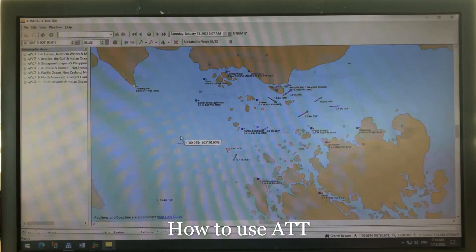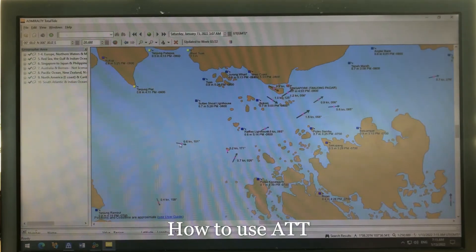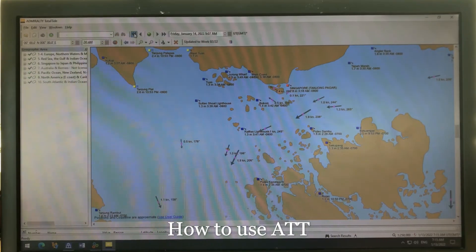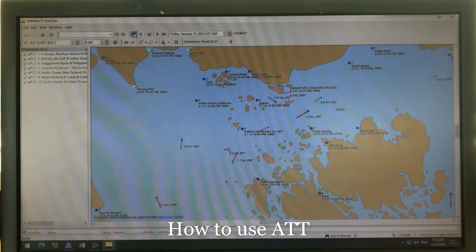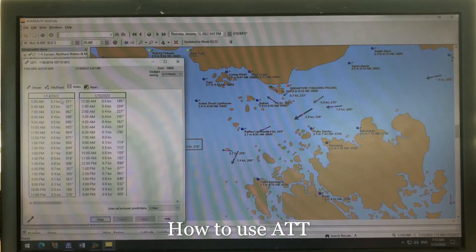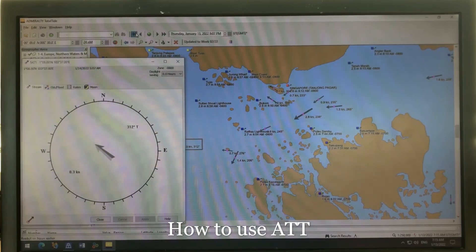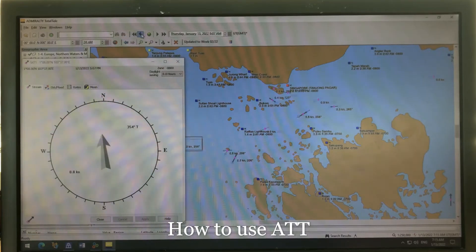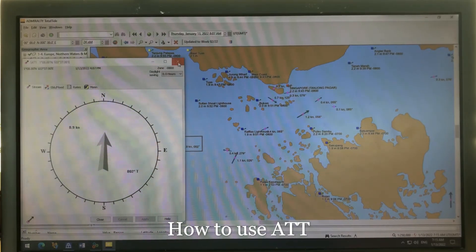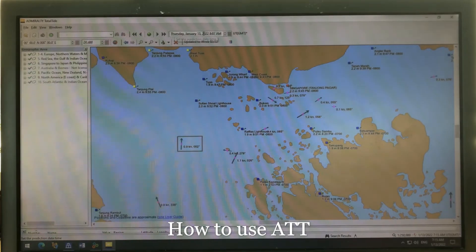Here also, say you are coming from the west — you can find out how it behaves. You can see how the direction of the arrows, meaning the direction of the currents, changes completely. Right-click on the tidal stream to see how it changes.